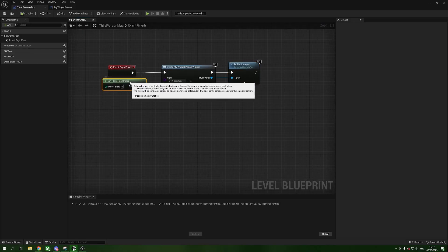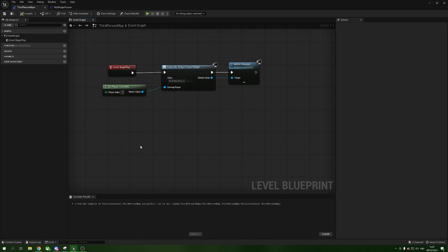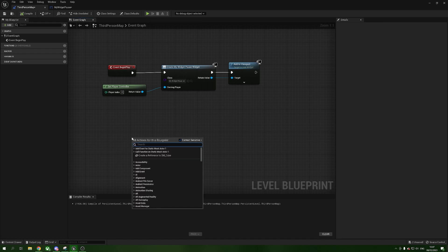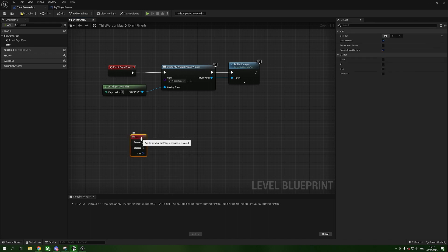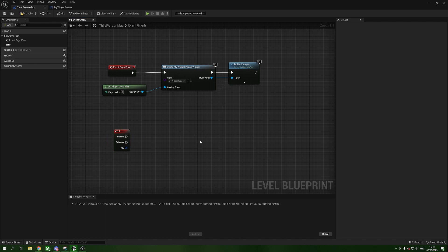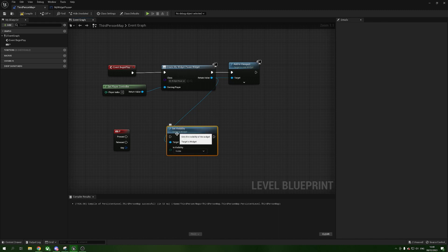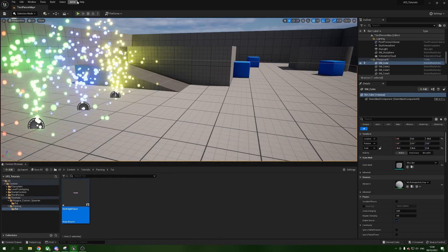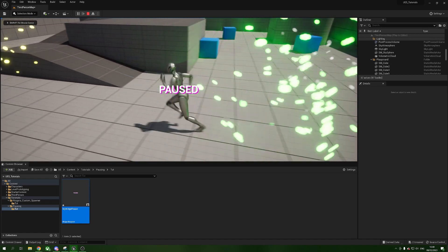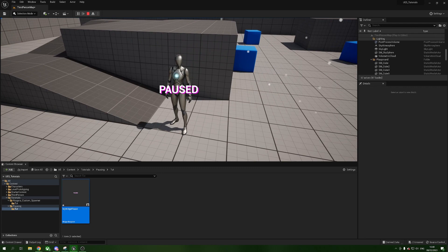Back in the Level Blueprint, we're going to set up a key input. I'm using Keyboard P — P is for Paused. From the Create Widget node's Return Value — which is a reference to the widget — drag out and add Set Visibility. Set Visibility to Visible and connect the P Pressed pin into this. Compile, press Play, and pressing P will now bring up the pause widget. However pressing P again does nothing, and the game isn't actually pausing yet.